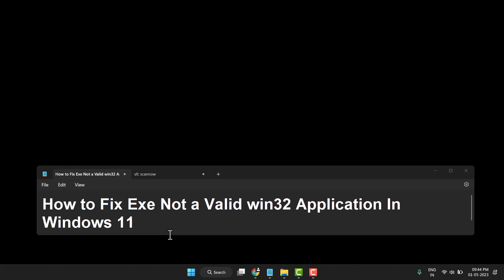Exe not a valid win32 application in Windows 11. So very easily you can fix this problem.